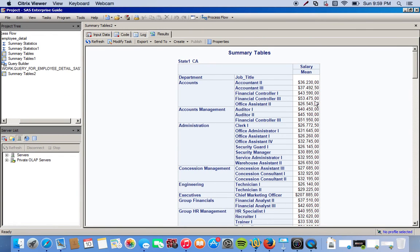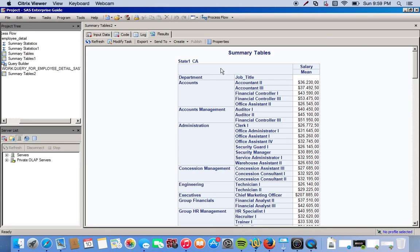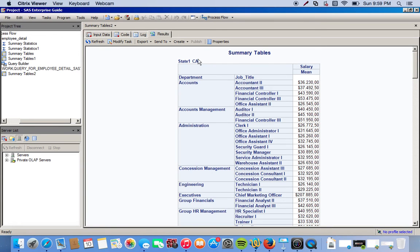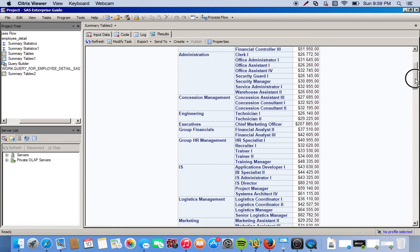If you look up here we have our first state, California, and we have everything broken up by department and then from there by job title and then we have the mean salary. So for California this is the first table.